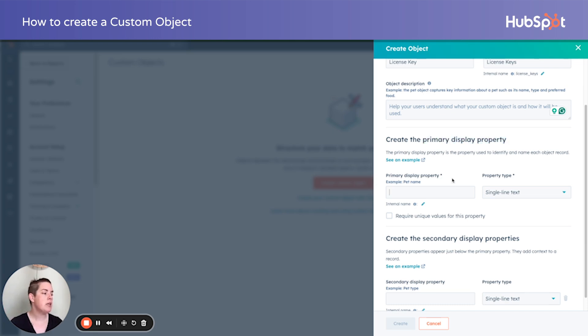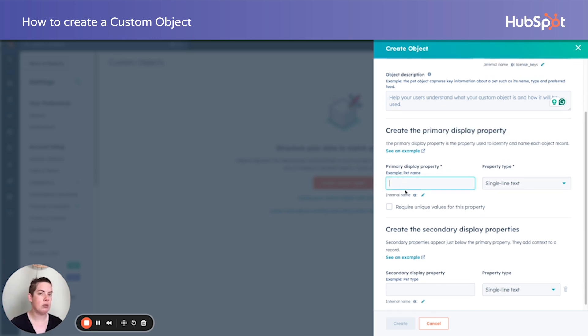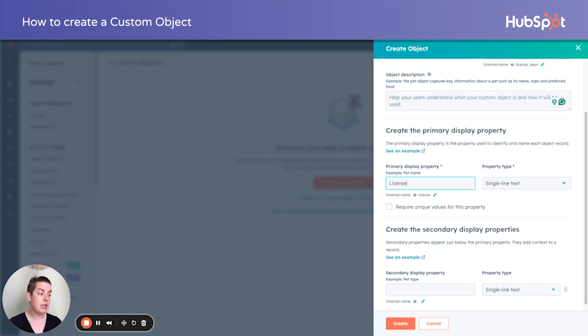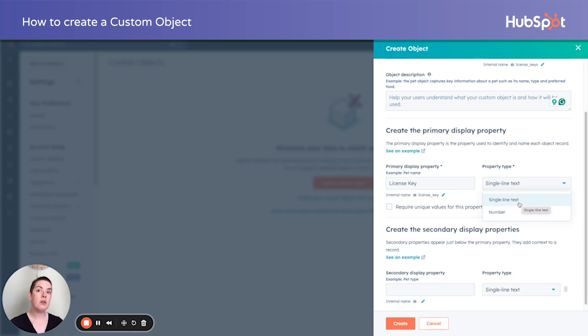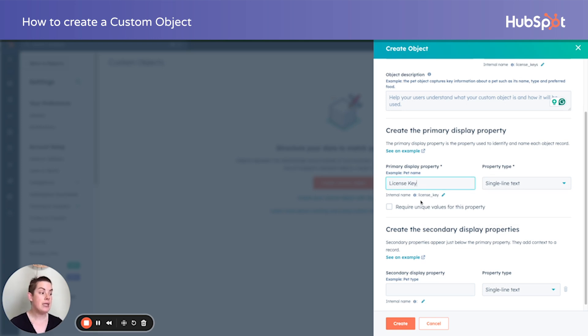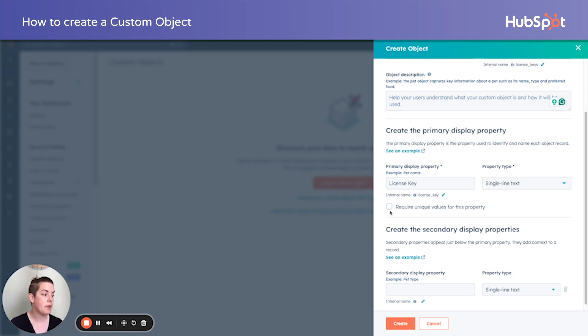So we need to understand what exactly is it that we're storing? What do we want to manage? So in this case, it would still be license key for this example. Now the property type depends on your software license keys. Is it a mixture of numerical and alpha characters or is it simply a number? We'll leave it at single line text for now. Additionally, be thoughtful about whether this needs to be unique. So in our example of license keys that would indeed be unique because every instance of the software has a unique key. So we'll go ahead and check that.